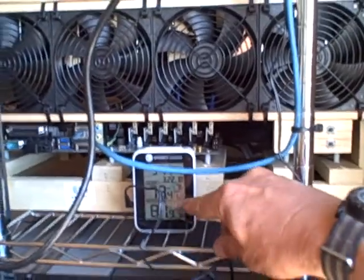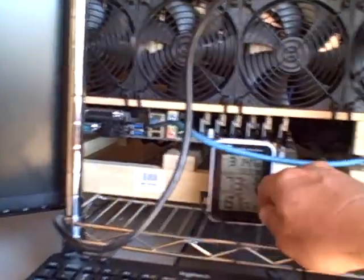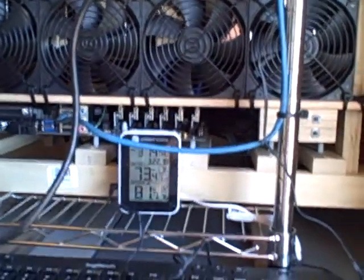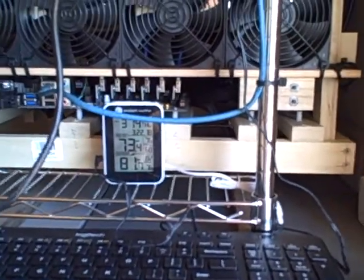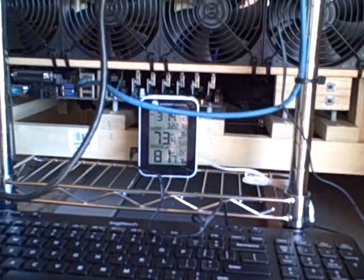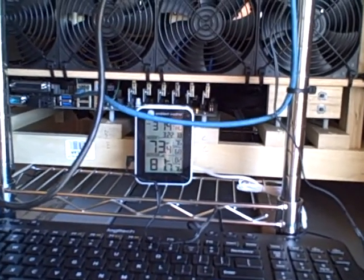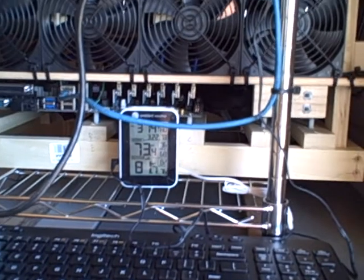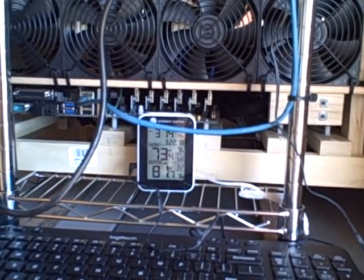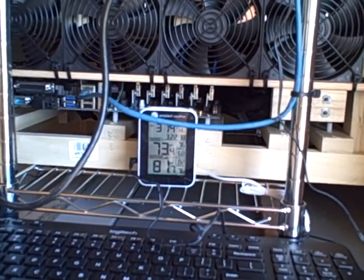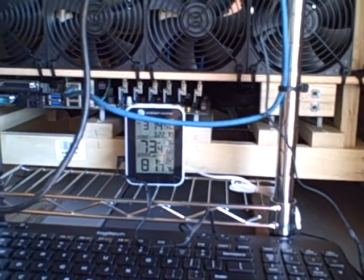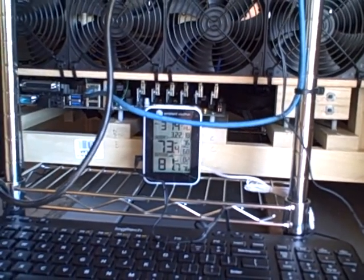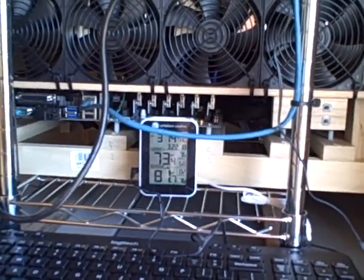This is a Bluetooth connected thermometer. You can see it's 73 in here right now and 81 outside, and it would probably be closer to 65 in here if I didn't have the door open. Because that's Bluetooth enabled via the router, I'm able to monitor the temperature inside the hut from anywhere in the world.